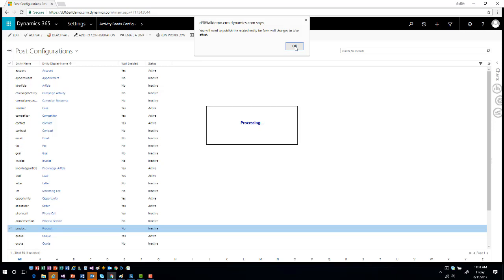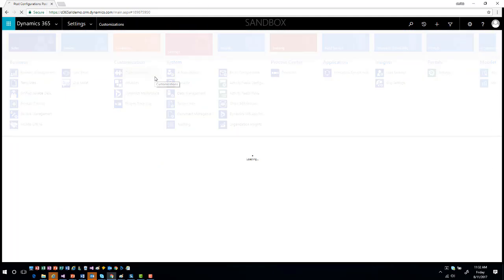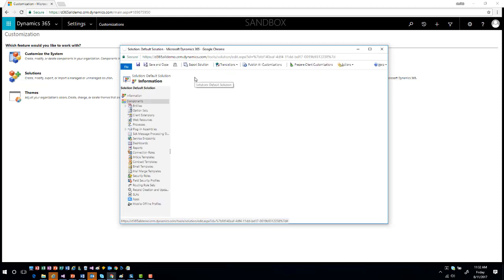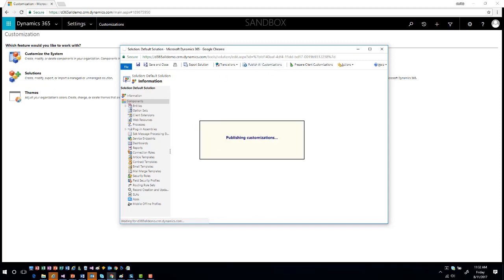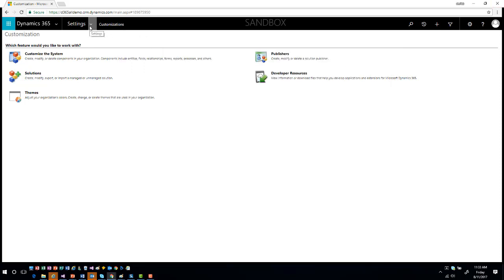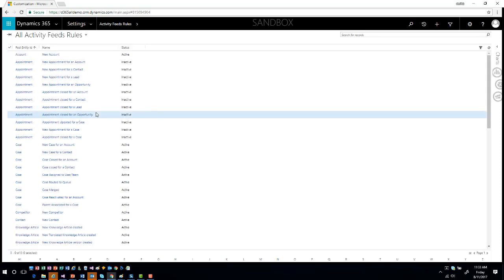I'll hit OK, and then go ahead and publish those customizations — I'll just hit Publish All Customizations to save time. Now that customizations are published, I'll go back into Settings, and this time go into Activity Feed Rules. When I go into Activity Feed Rules, it shows me all of the specific rule items used to trigger post generation automatically for each entity.